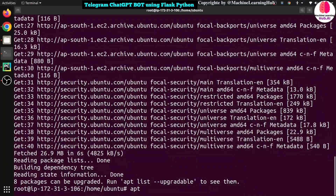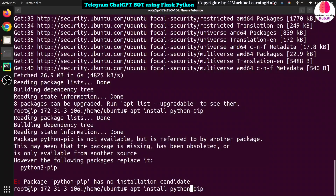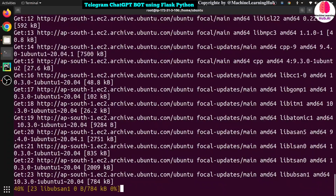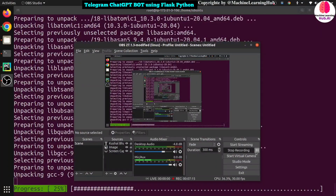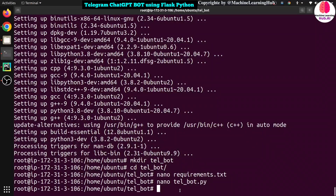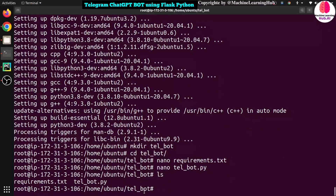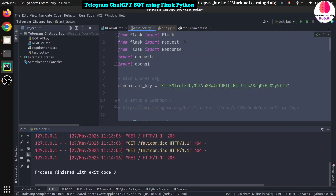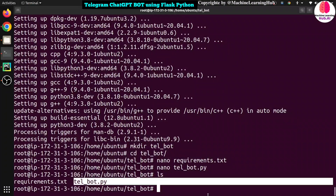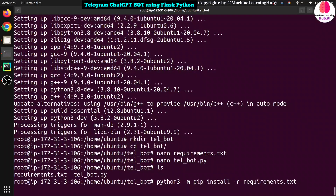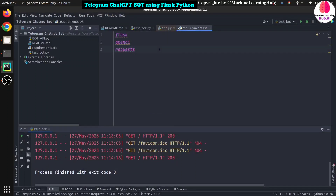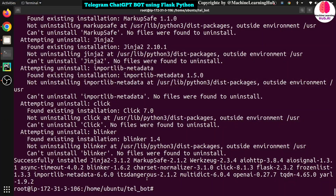We also need to install pip3 because EC2 doesn't come with it by default. Run: python3-pip. Now I'll create a folder. Once the installation finishes, I created a folder called 'teleboard' and copied the Python script from PyCharm into it. I also created a requirements.txt file. To install dependencies, run: python3 -m pip install -r requirements.txt. The requirements.txt has three packages: Flask, OpenAI, and requests. Wait for installation to finish — it's done.